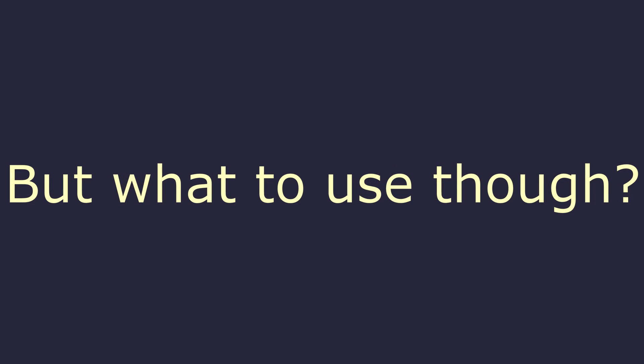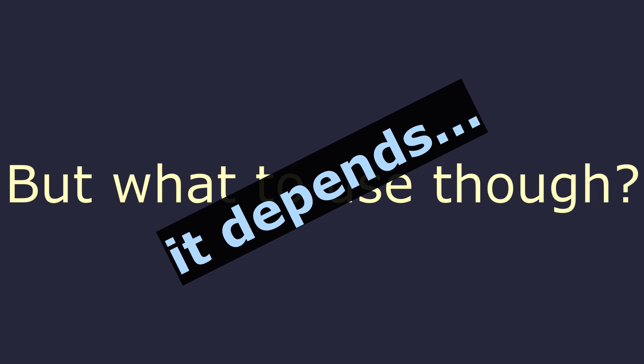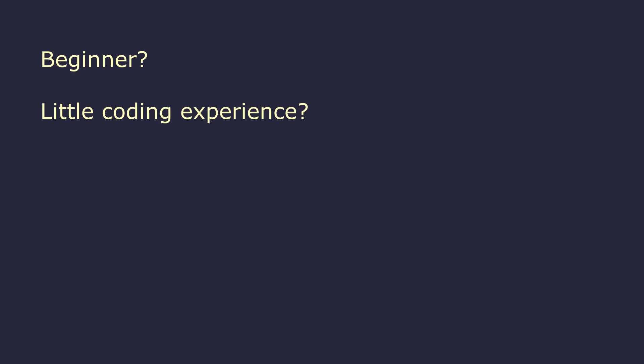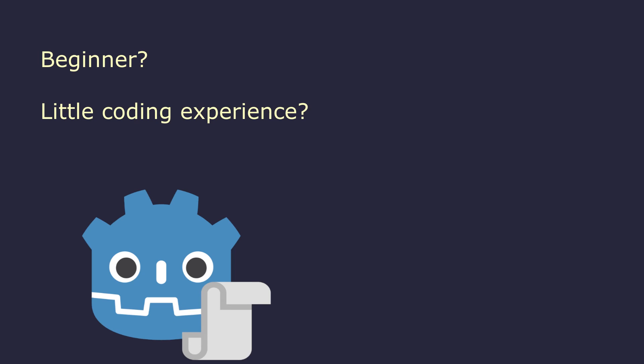So which is it? Should you use GDScript or C Sharp? Personally, I'd say it depends. If you're a beginner, without much experience in either language, go with GDScript. There are more tutorials for how it's used in Godot, and most importantly, the documentation is more accurate. As a beginner, the last thing you want is to spend hours trying to figure out why the thing you took from the docs isn't working.